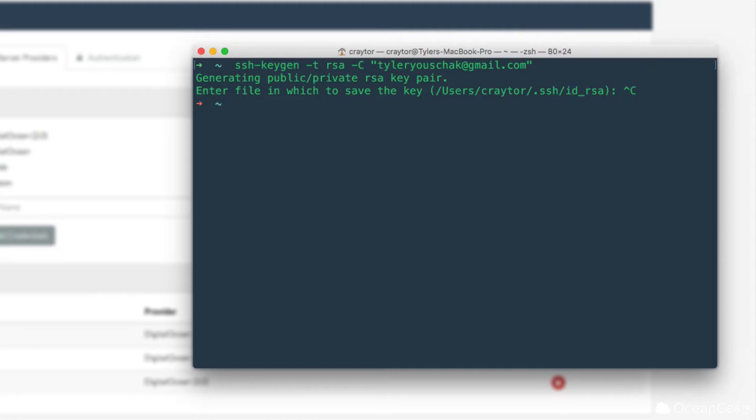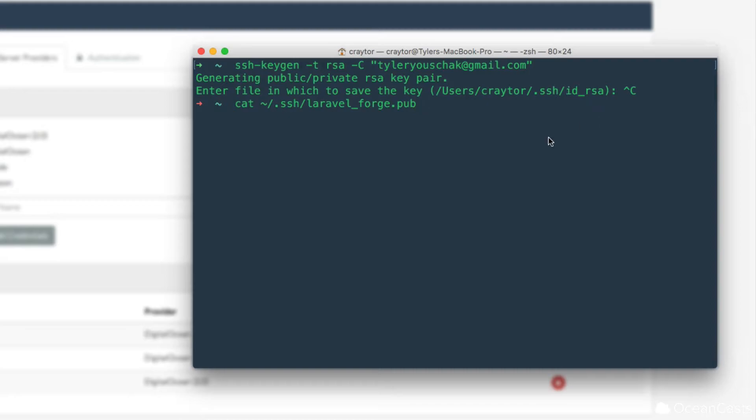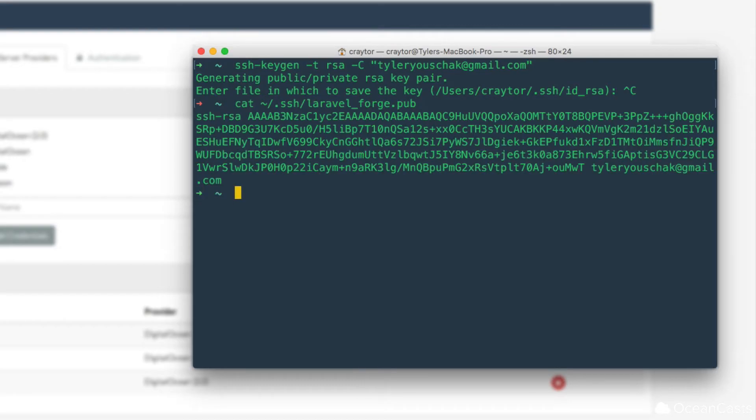The next thing we're going to want to do is copy this key to our clipboard. Now in order to do that, we need to first see our key. So we can go ahead and do this cat command. We'll go ahead and actually export this key, the public key, to the command line so we can see what exactly that key is. So let's go ahead and do that. Awesome.